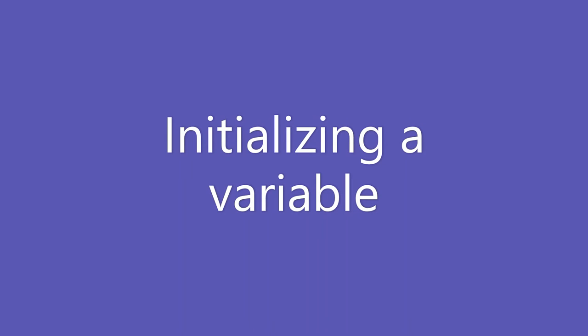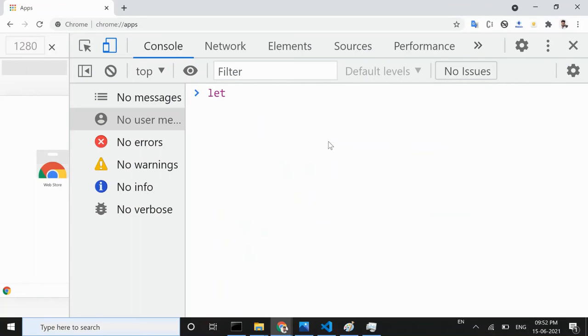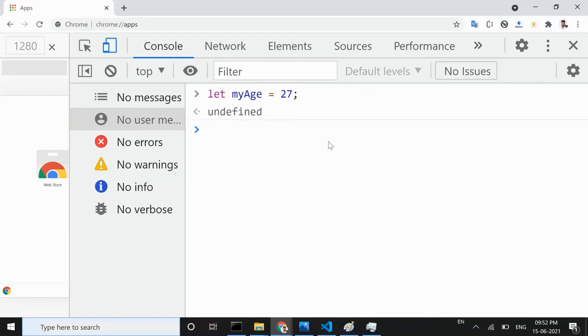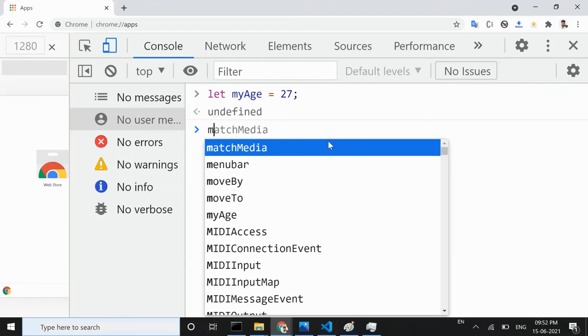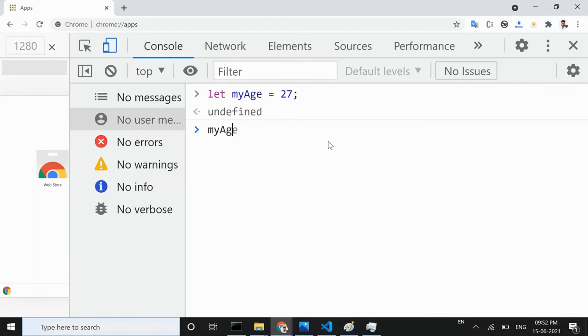We have seen the declaration of a variable and now we will learn about how to initialize the variable. You do this by typing an equals sign after the variable name and then typing the value that you want to give it. For example, here 27 is assigned to myAge variable.